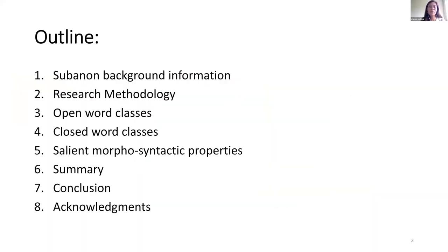This is the outline of my presentation. First, I'm going to give some background information about this language. Then I'm going to discuss the research methodology. Following that, I'm going to discuss the open word classes and the closed word classes. Then I'm going to present the salient morpho-syntactic properties of this language. And I will end my presentation with a summary, conclusion, and acknowledgments.